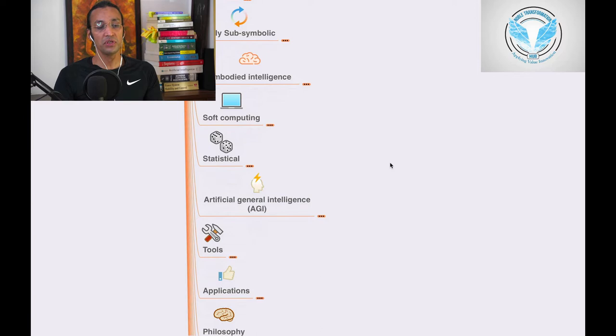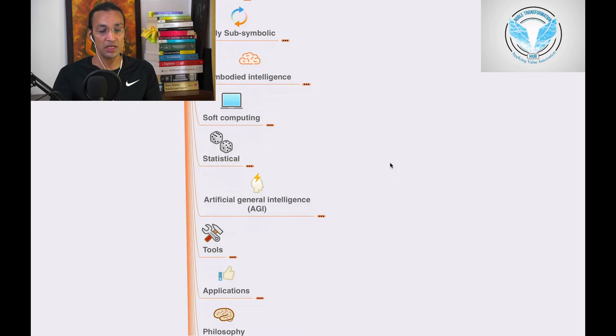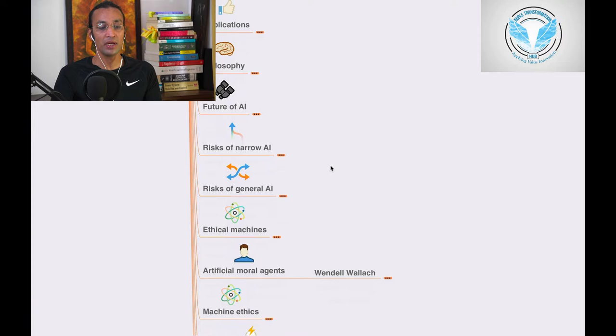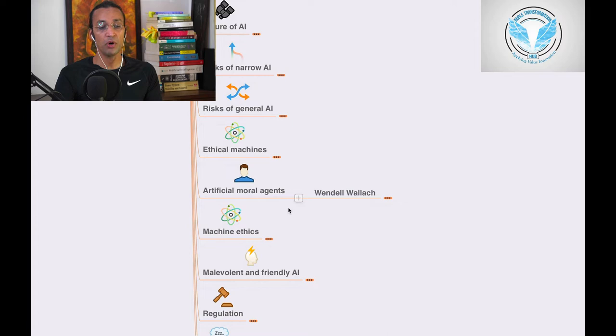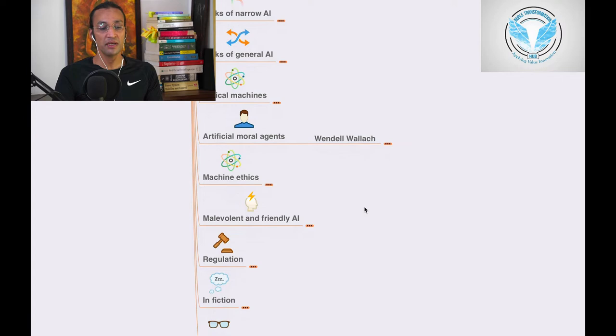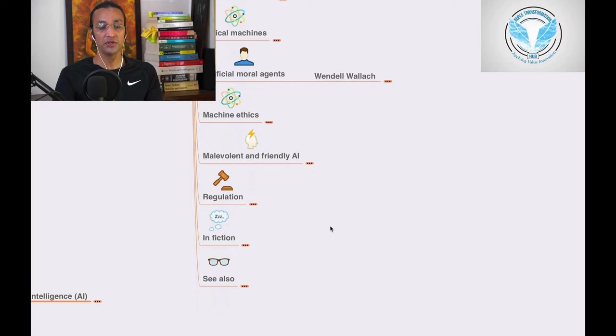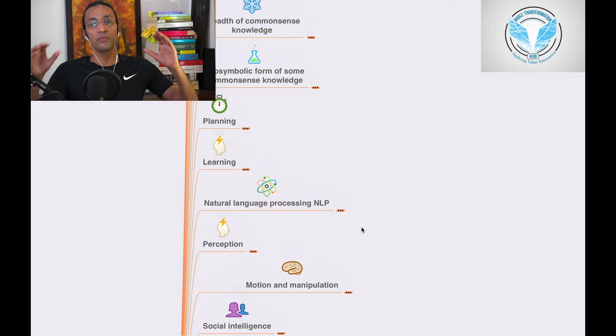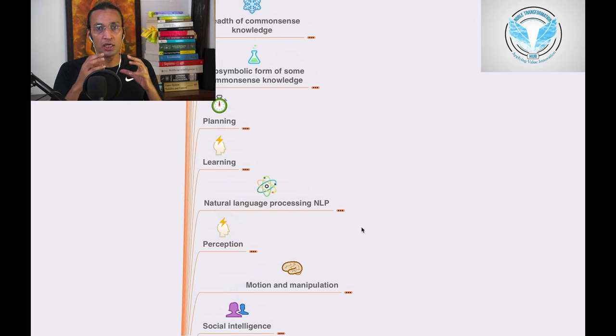...artificial intelligence, artificial general intelligence (AGI), tools, applications, philosophy, future of AI, risk of narrow AI, risk of general AI, ethical mechanics, artificial moral agents, and then we'll go to machine ethics, malevolent and friendly AI, regulations, fiction, and also references. So this is a deep course on artificial intelligence which you will learn in this series.